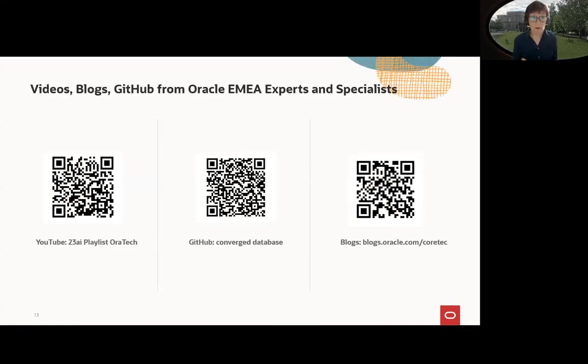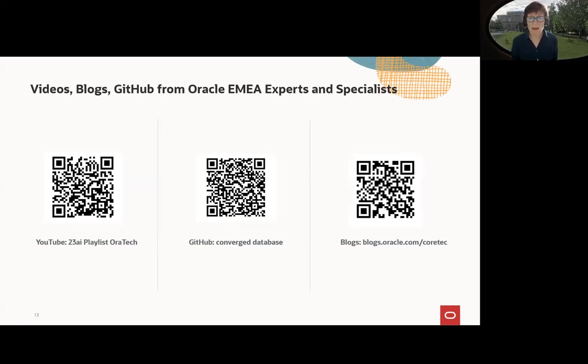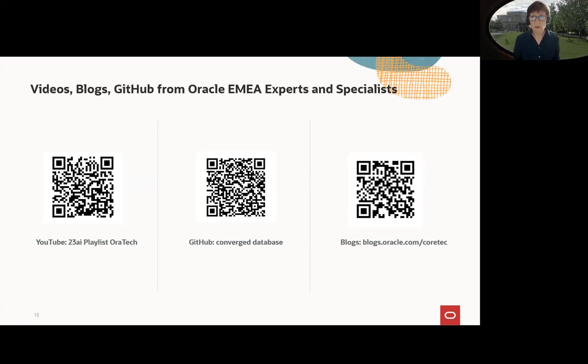That's all for this session. If you want to get more videos, here's the 23i playlist on Oratech. You may use the scripts can be found in GitHub and the blogs on blogs.oracle.com/coretec. I hope you enjoyed the video. And until next time. Thank you.